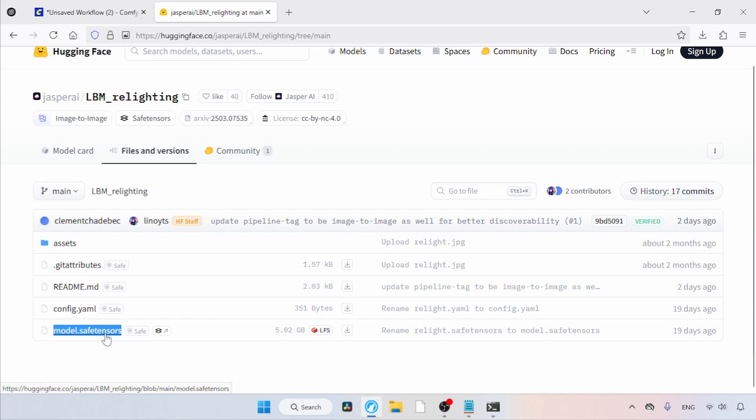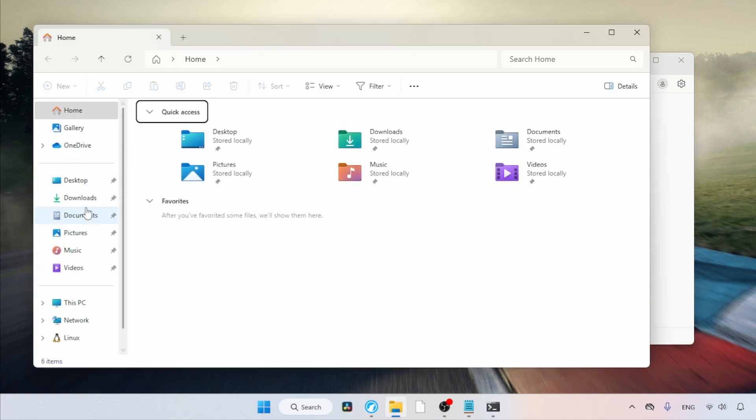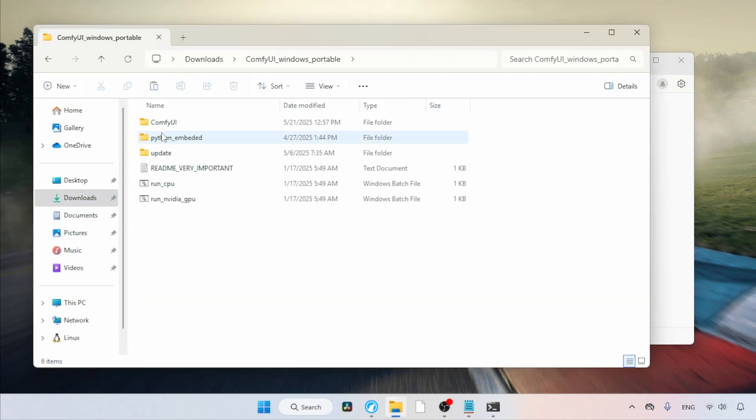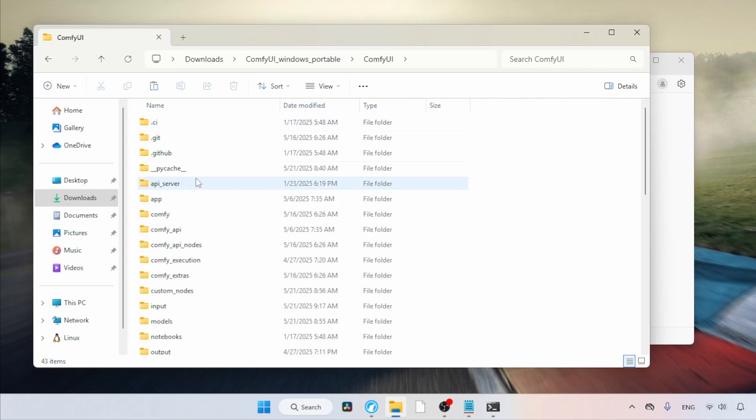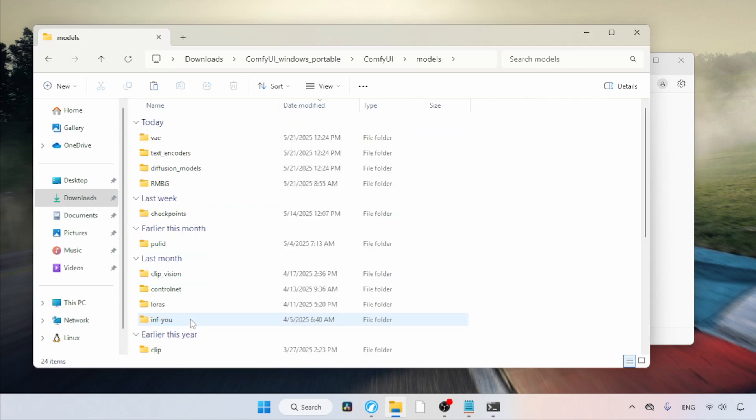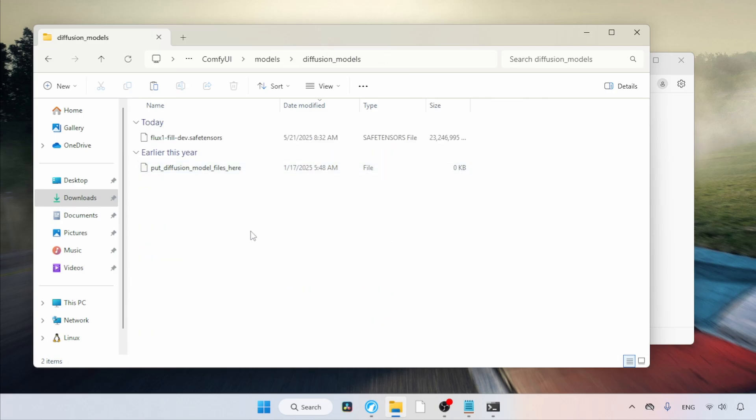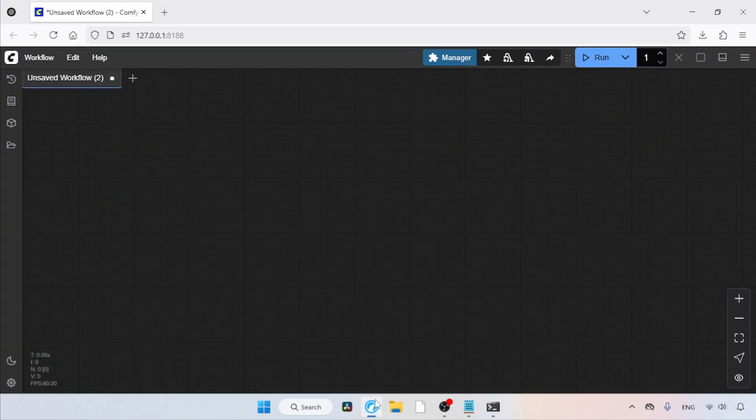After the download finishes, let's see where we need to put the file inside Comfy UI. Open the Downloads folder. Here you can see I've renamed it. Let's select and cut the file. Then open the Comfy UI Portable folder and again, open the Comfy UI folder. Look for the Models folder and open it. Next, find the folder called Diffusion Models. Open that and then paste the file. After that, close the File Explorer, then open Comfy UI. Refresh it by pressing R on the keyboard.